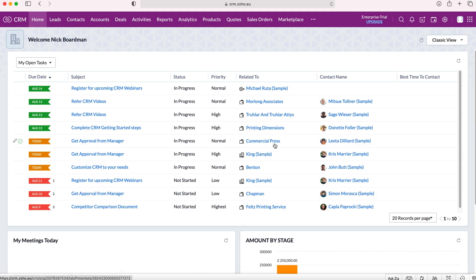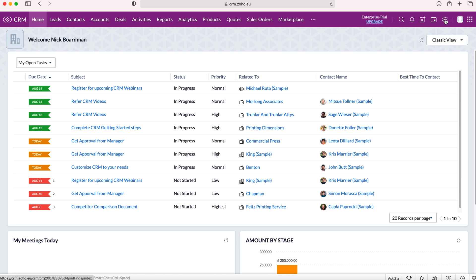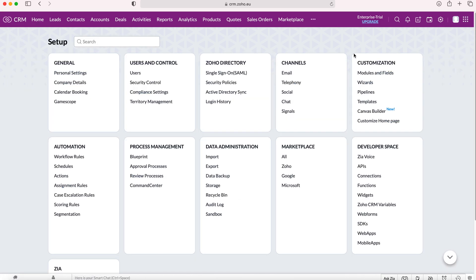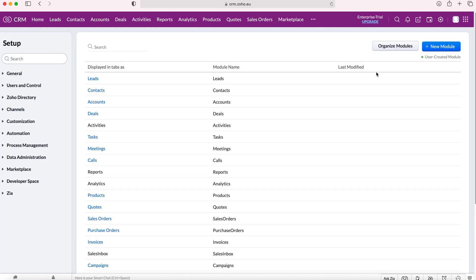Once you log into your Zoho CRM system you'll come to the home screen. From here you want to go to the cog in the top right hand corner but do ensure you have administrative permissions for this. Press the cog and then go to customization and then to modules and fields.